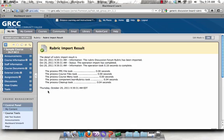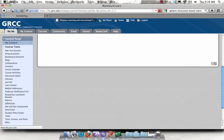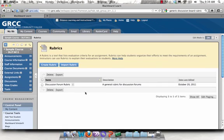And you should get a message, sometimes it can take a couple seconds, that says Rubric Import Result. And it will just let you know if it's been successful or not. Click OK. And now I have an exact copy of that rubric.